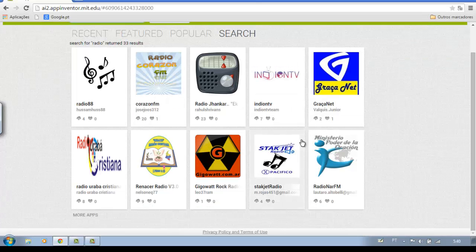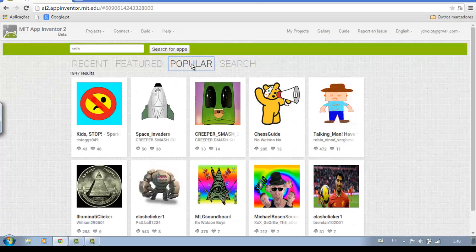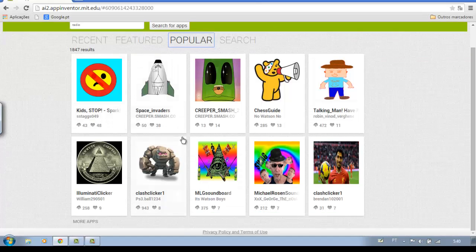The gallery has thousands of applications in IAF format for you to download, study, and try to improve.